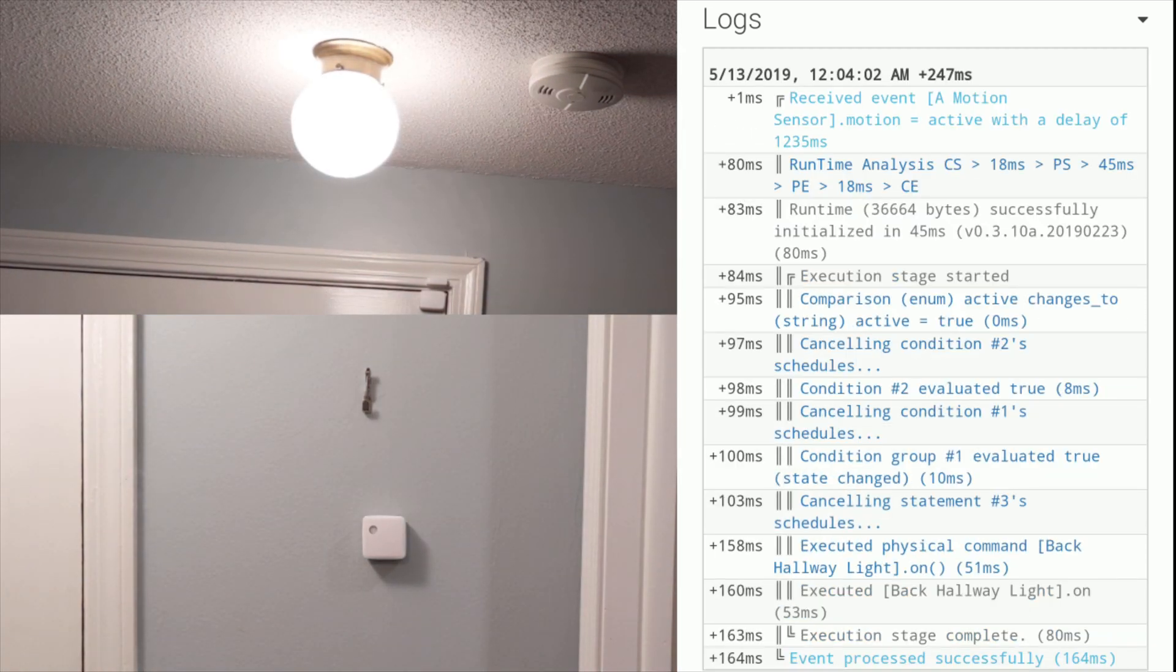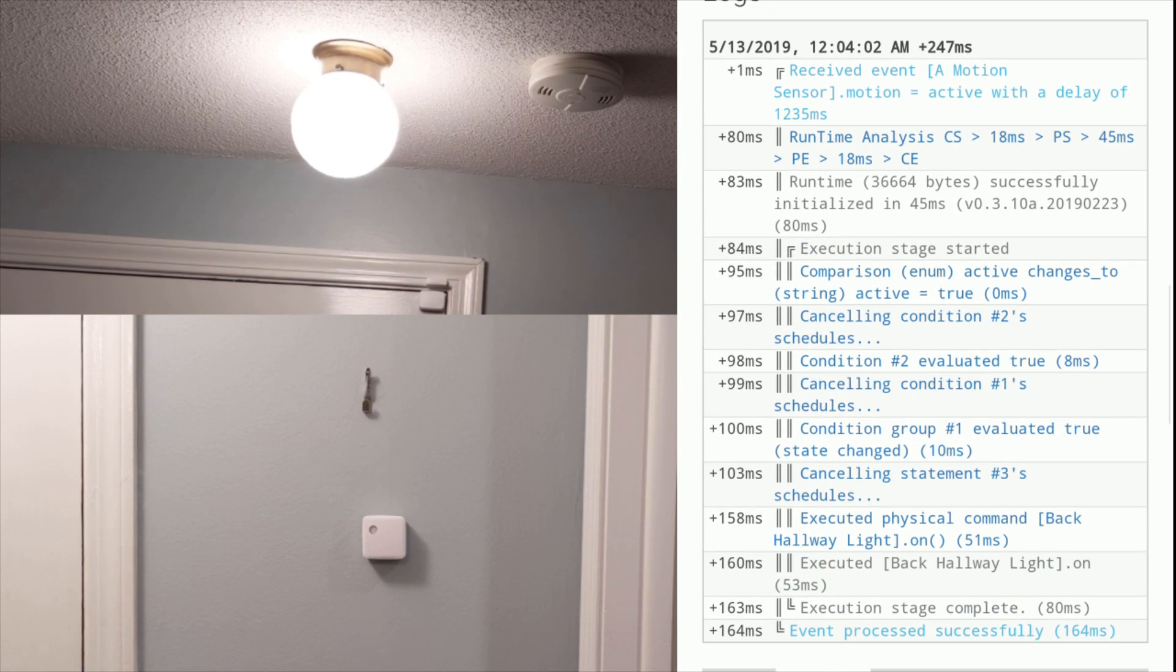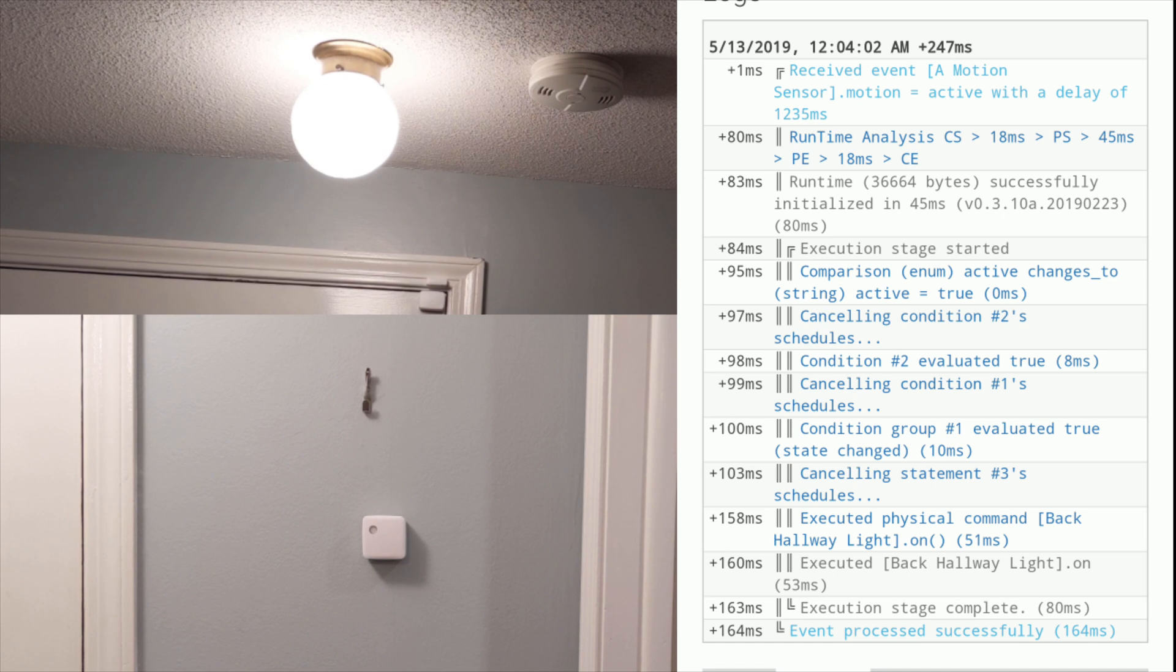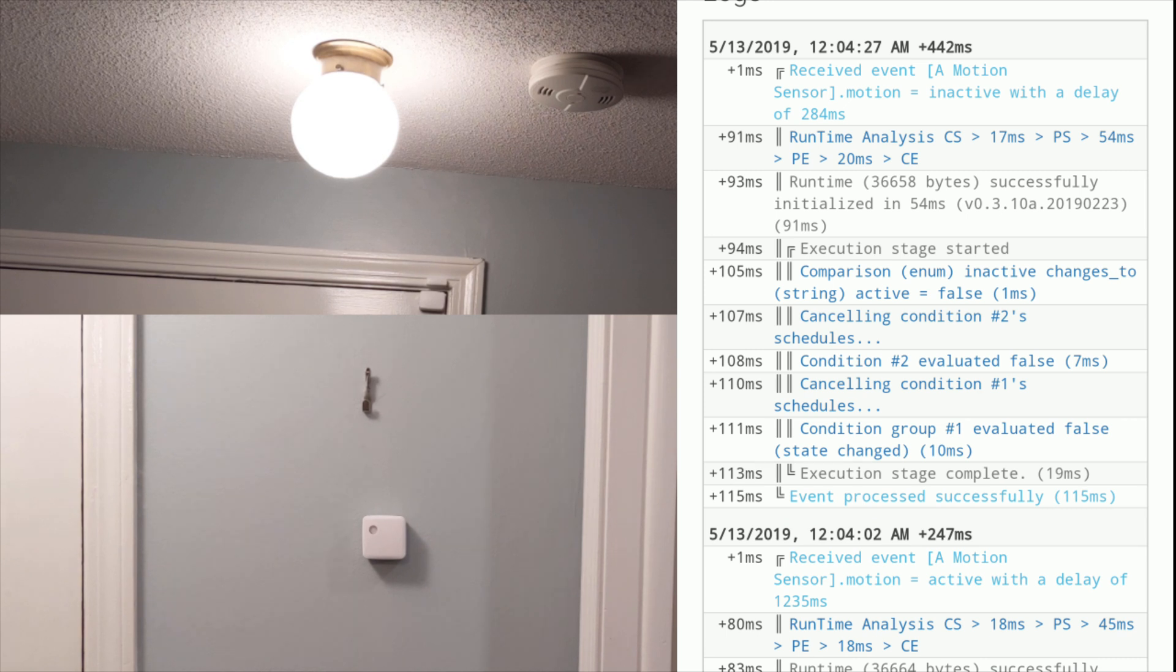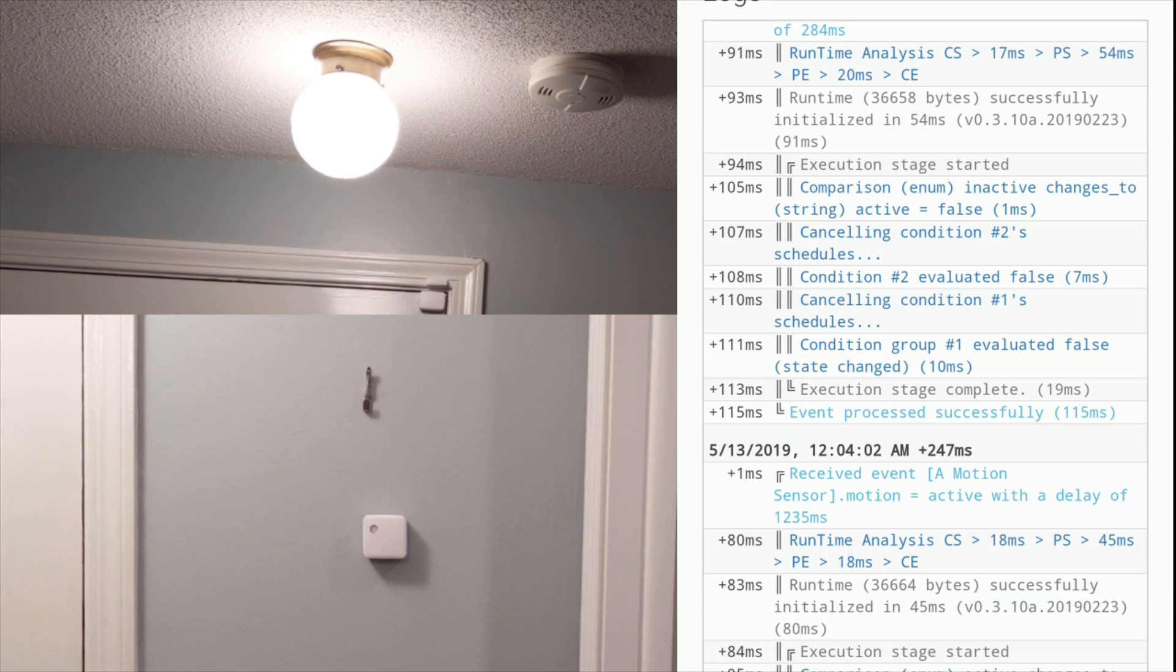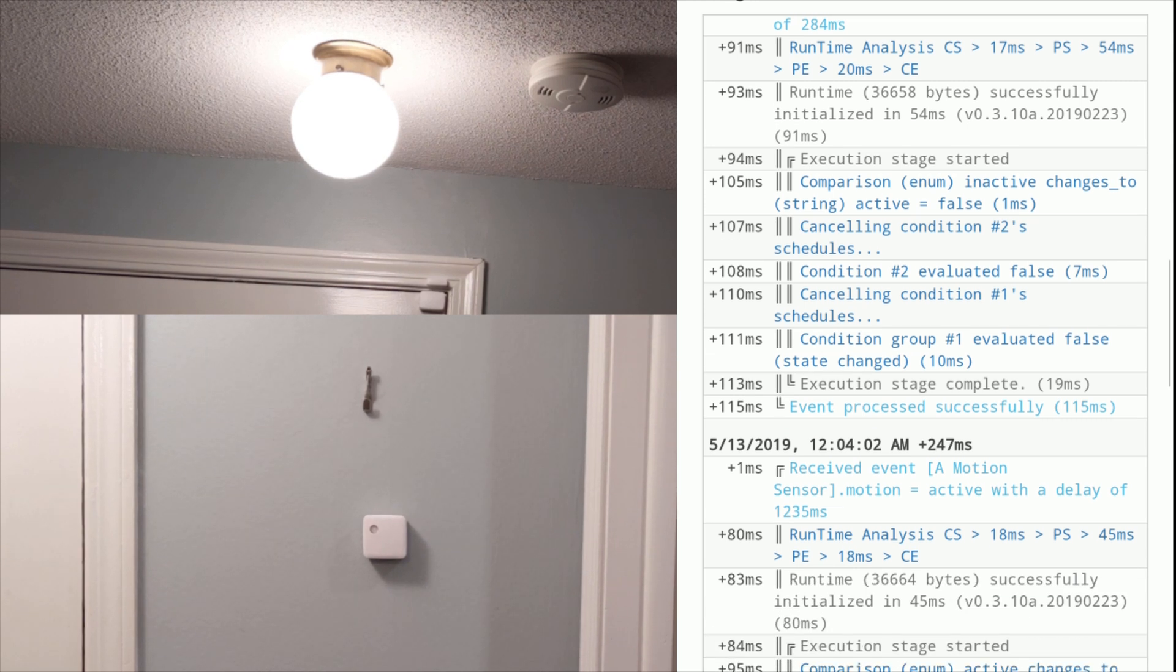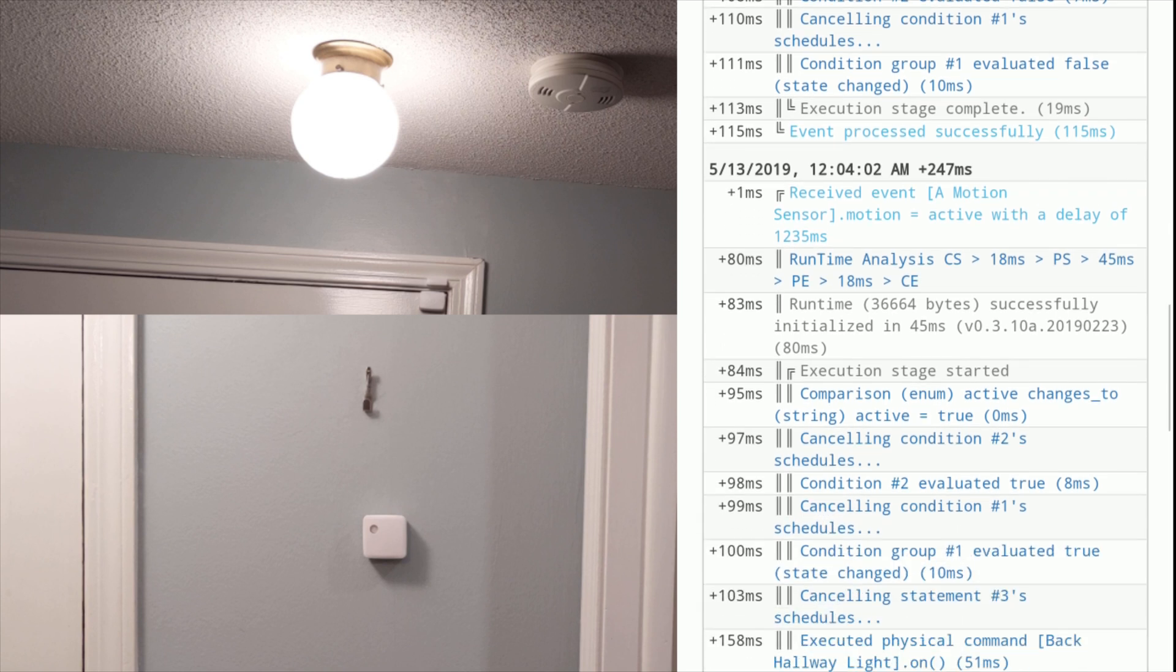So as you can see, setting up that piston really isn't that difficult once you start learning your way around WebCore. You could add additional conditions or triggers such as only trigger the light during a certain time frame or during a certain SmartThings mode. You could also set up the piston to turn the light off after motion is no longer detected or after a specified time.